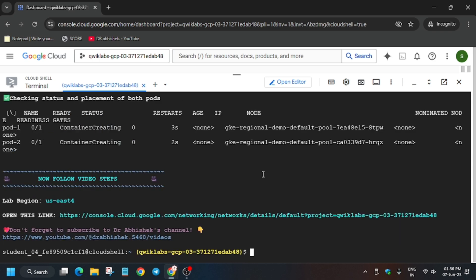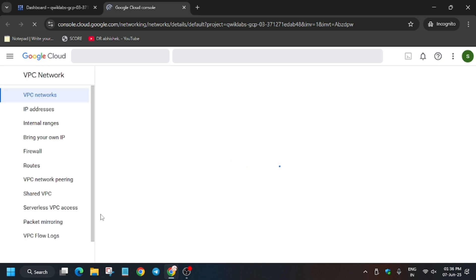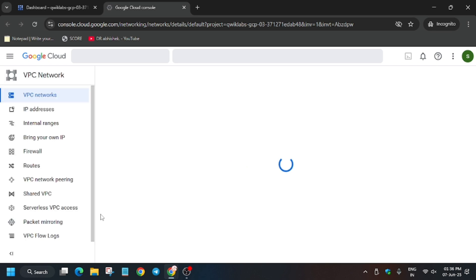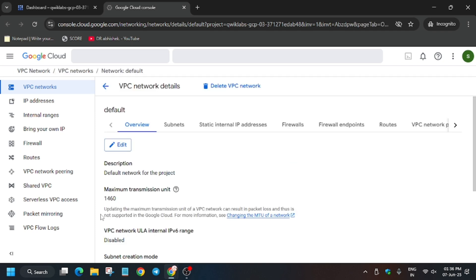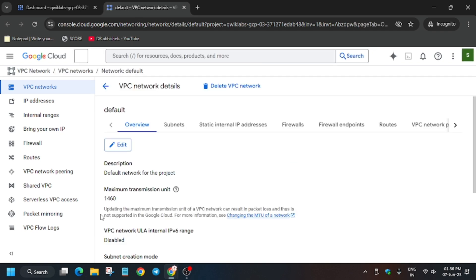After waiting five to ten minutes, the first task has been completed. Now you have to click on the URL here — we'll be enabling the flow log. You will see a default VPC, so let me show you how we'll do this.